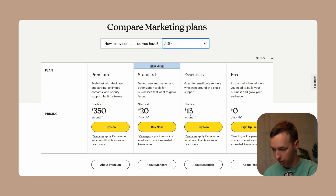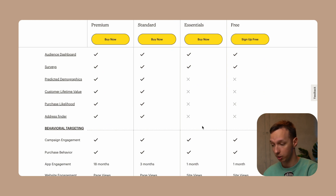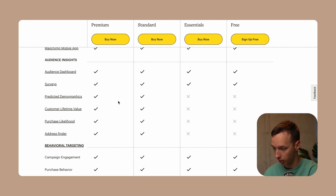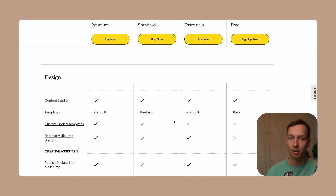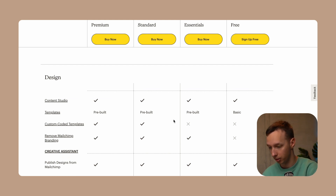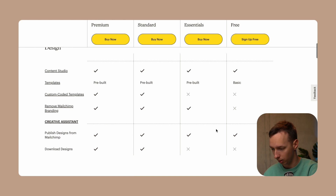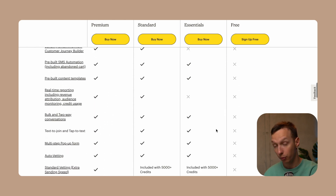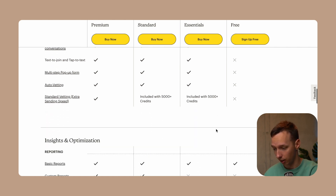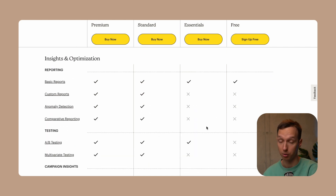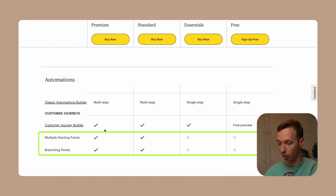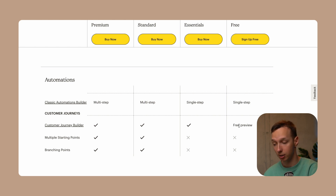Their plans start at $13 a month, with different plans offering different functionality. For example, features like address finder, purchase likelihood, and customer lifetime value are not available on the free plan, and you cannot even use all of their email templates — only six or seven basic ones. Generally, the free plan is likely not going to get you far. You cannot use customer journeys or automations on the free plan; you can only preview and set them up, but you cannot start them.